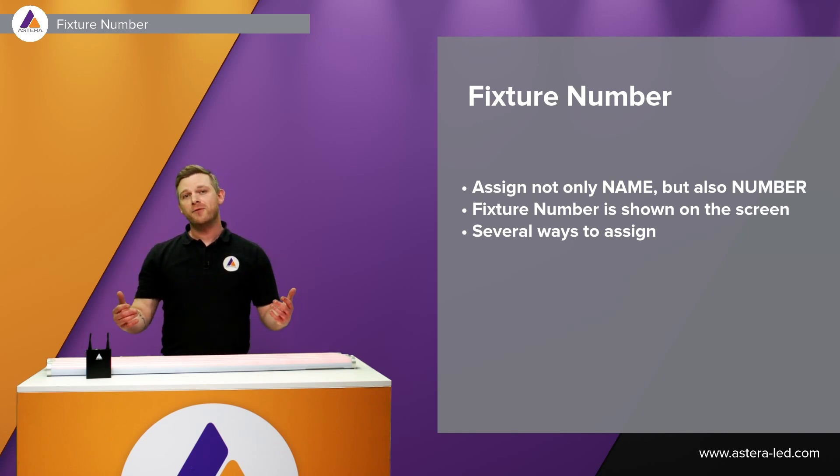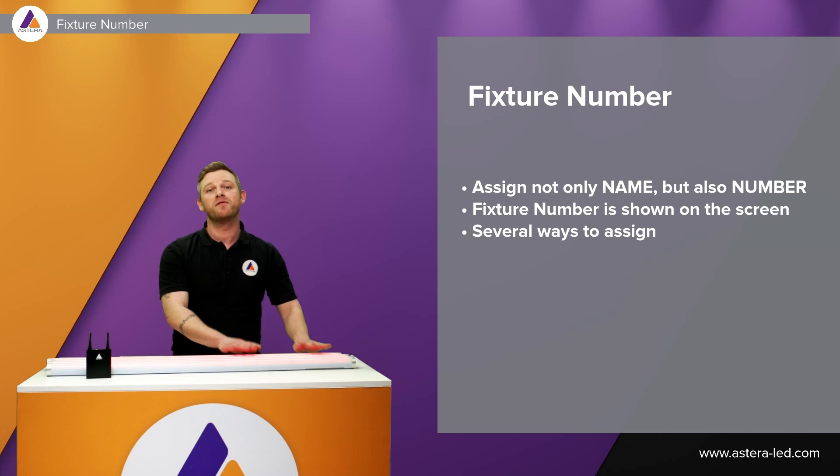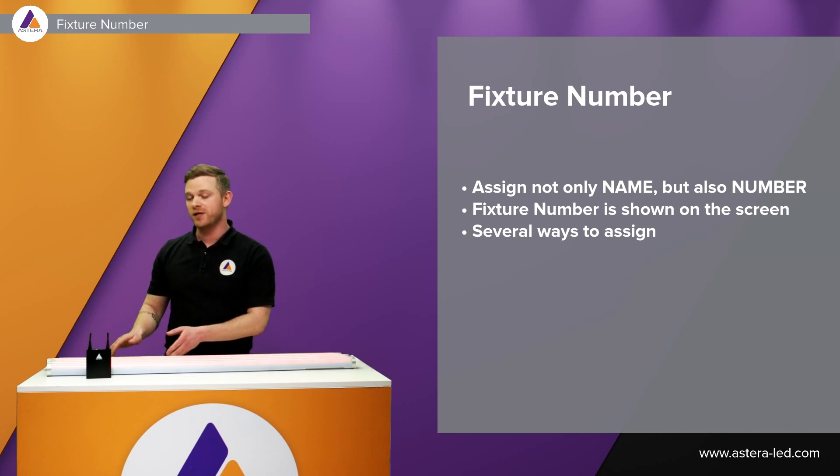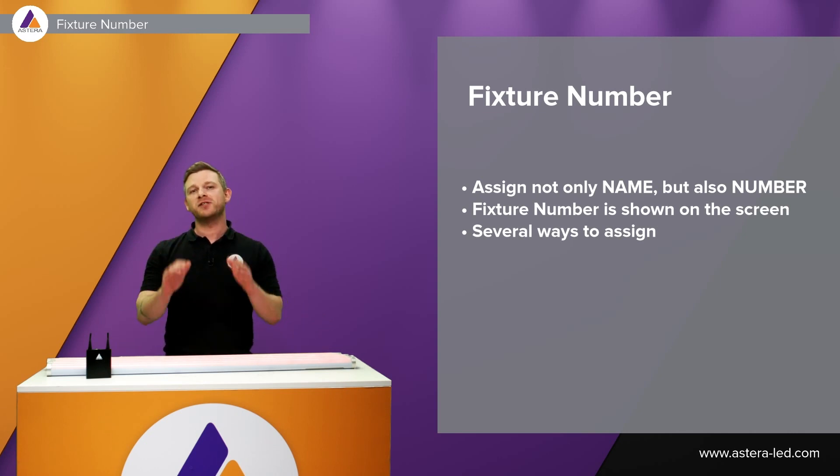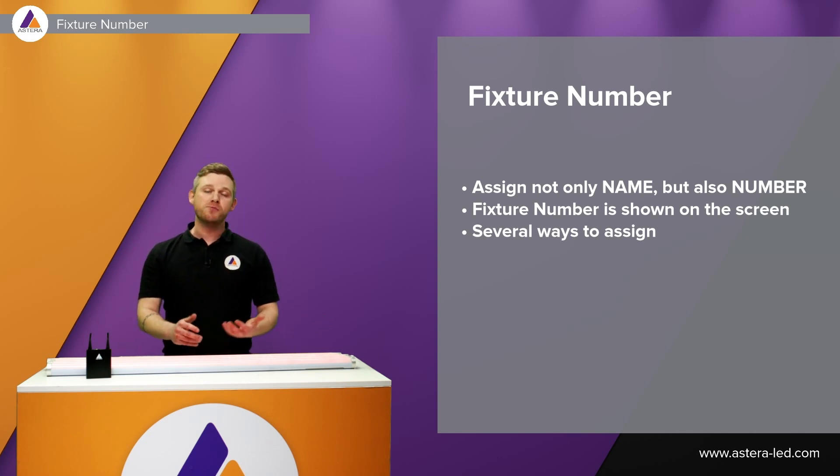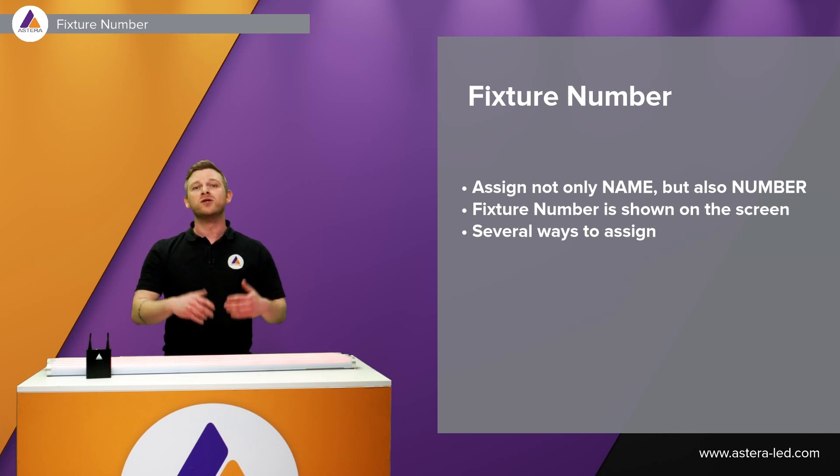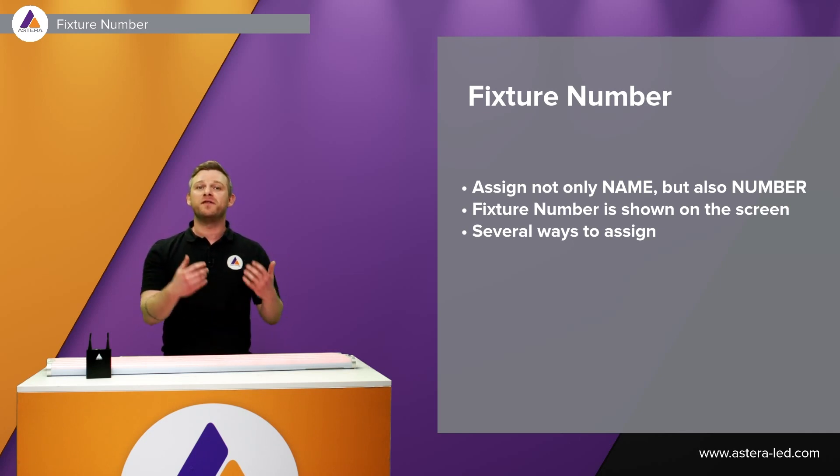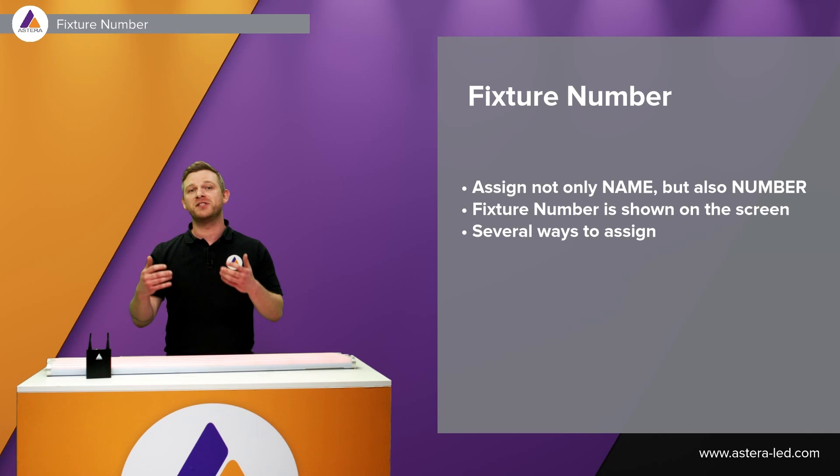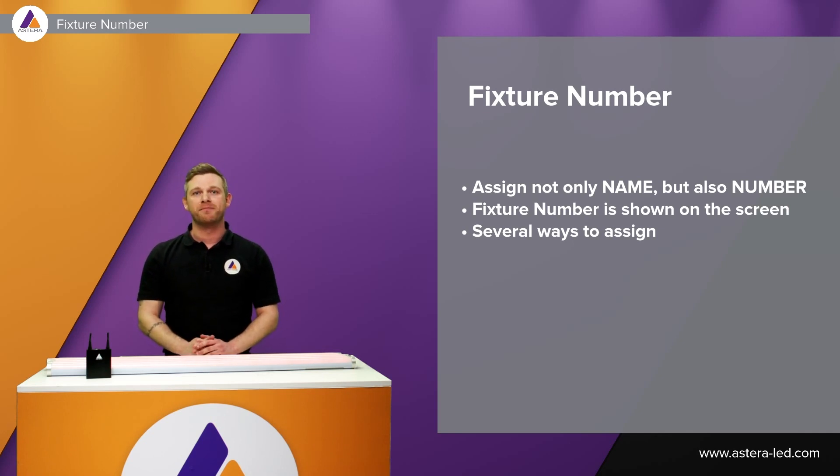Up till now it has been possible to change the name of each fixture in the Astera app. It is just a very manual process, you have to do it one by one, so in case you want a specific fixture number for a specific gig it will take a lot of time.